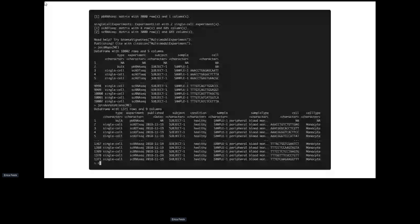The package is called MultiModalExperiment, it's on Bioconductor, you can get in touch with me if you like, and there are cheat sheets available.